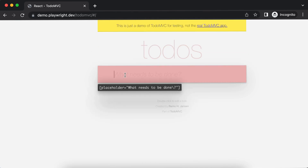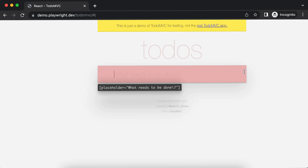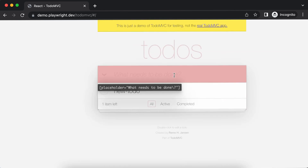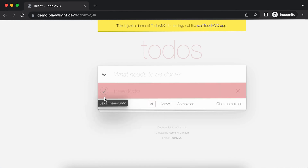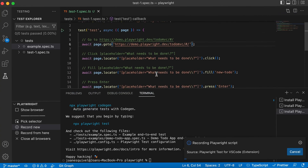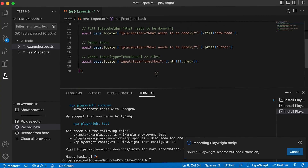Let's imagine I also want to click on the input and add a new to-do. I want to call this 'new to-do'. I've pressed the Enter key, and then I want to click on the checkbox to mark this to-do as completed. You can see all these steps recorded in the test that is automatically generated by Playwright, and that's amazing.